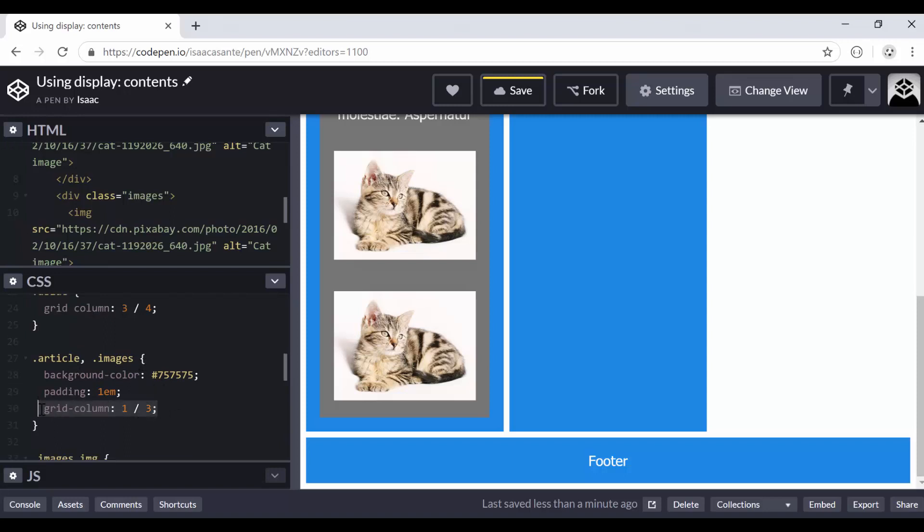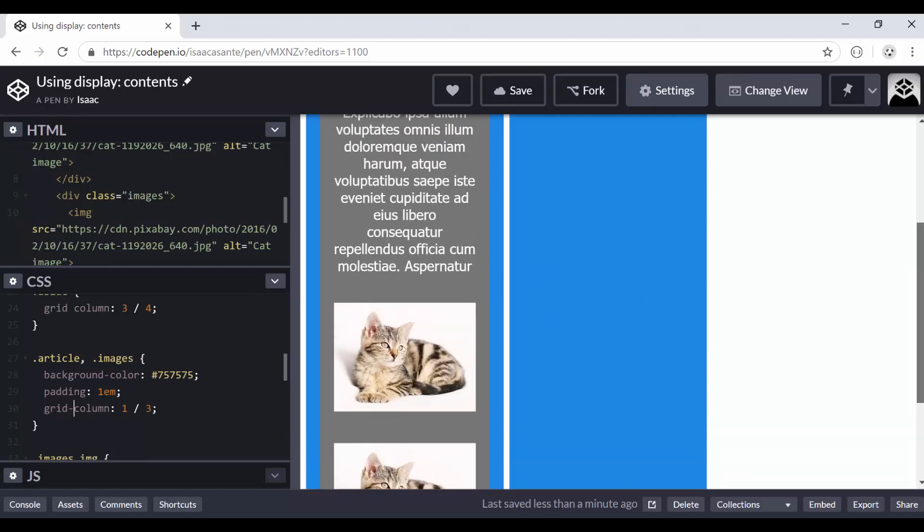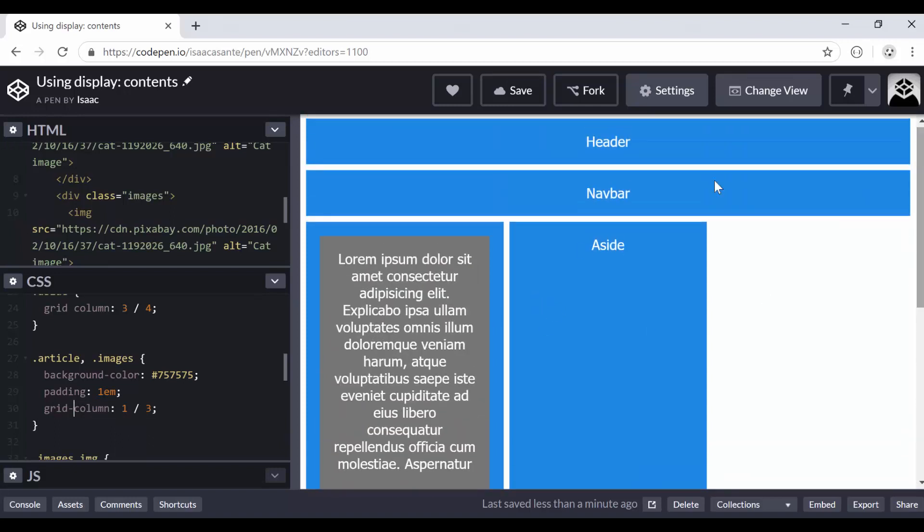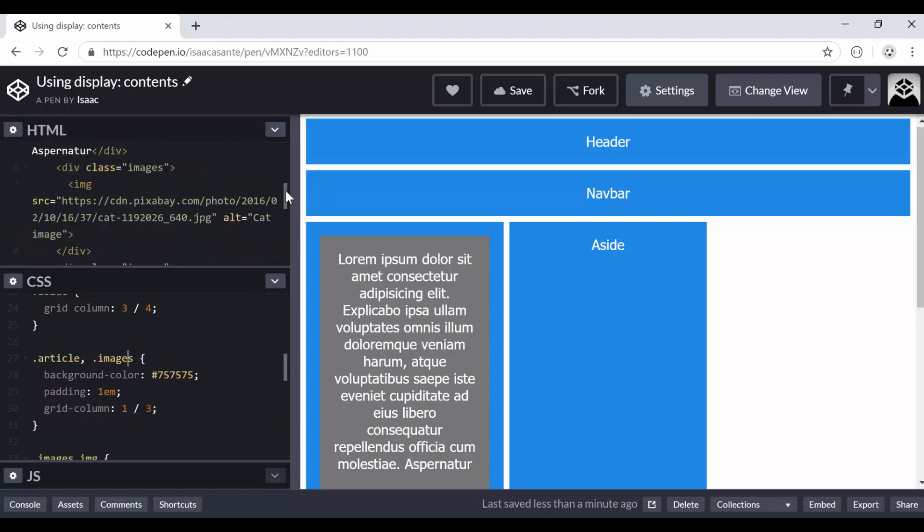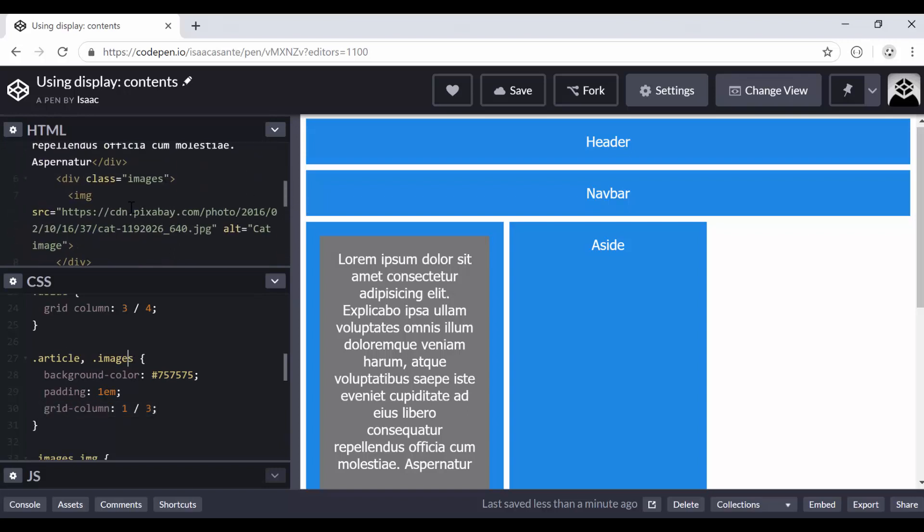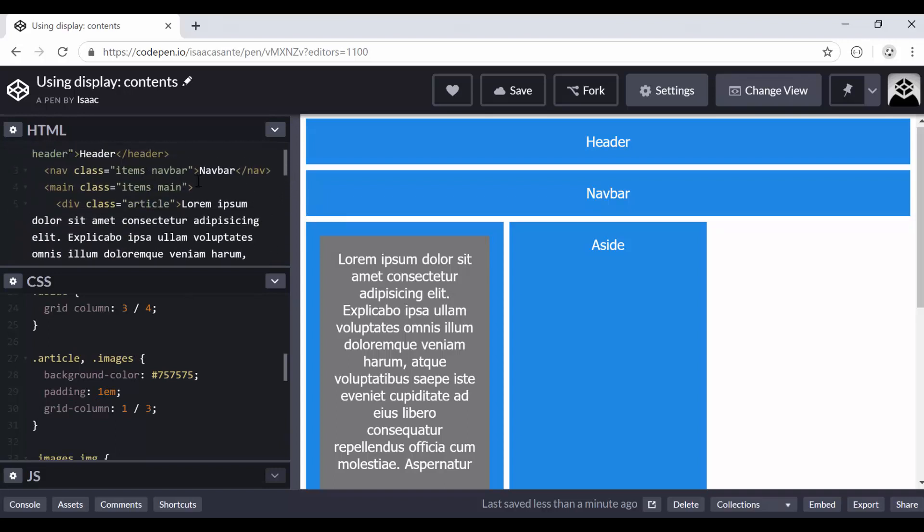Notice that here I'm using grid column one slash three, and we covered that in a previous video. So I'm asking it to take up two columns. It doesn't work. The reason why the article and the divs with the class images don't respect that declaration is because they are not grid items. These selectors belong to these children of the main elements, and the main element is the one which is the grid item, not them.